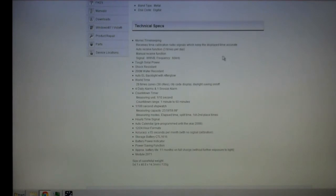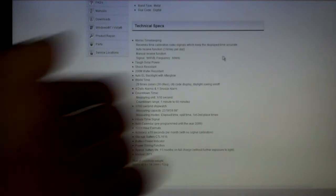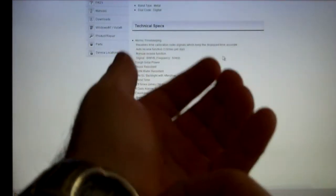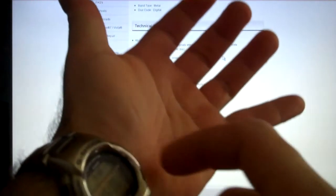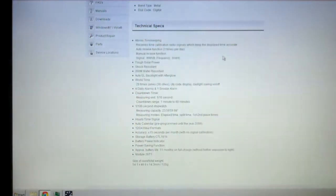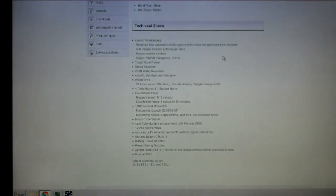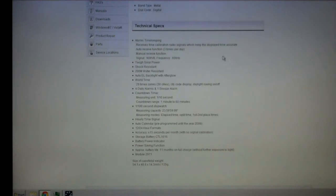It has a short run backlight because the battery has to recharge by solar, so it doesn't run real long. It basically has about a second and a half to two second run, that's it. Has world time, has 29 time zones, 30 cities, city code display, daylight savings time - you basically have to click that manually because it doesn't know when it is, it varies by the year.